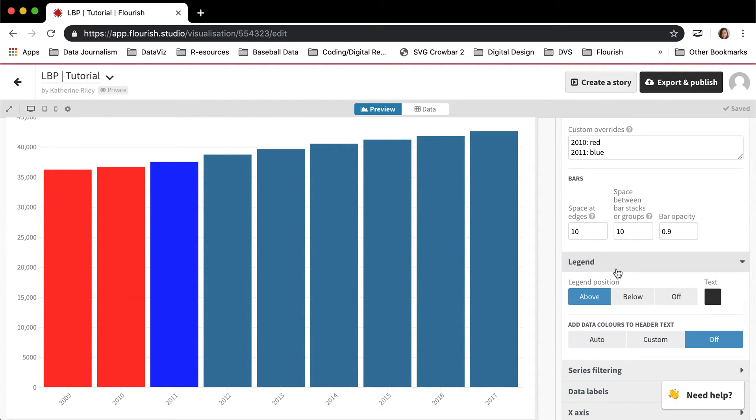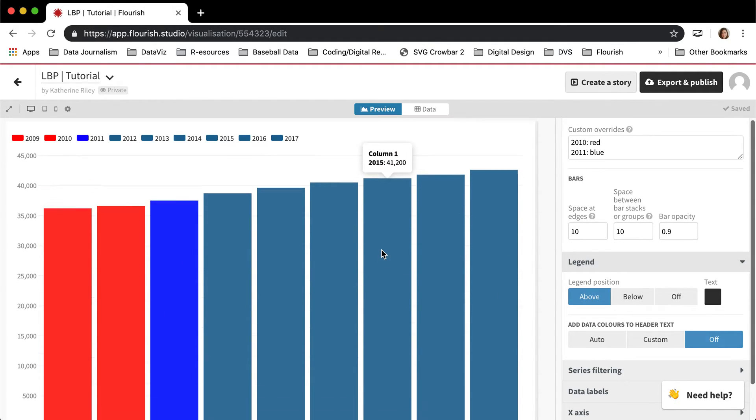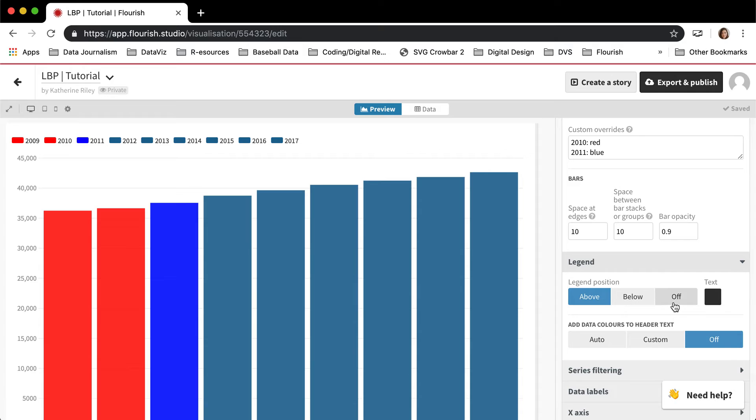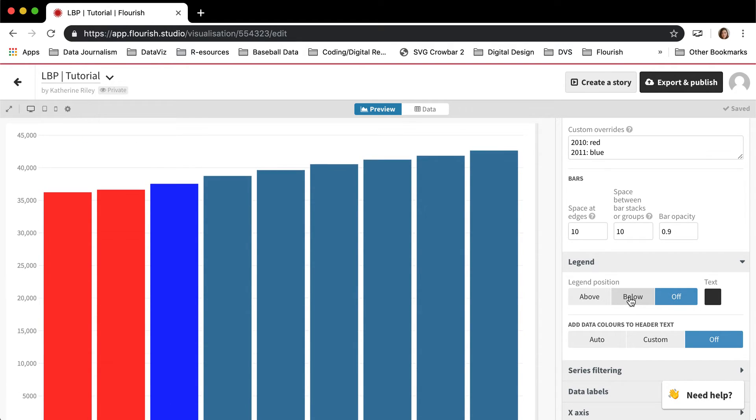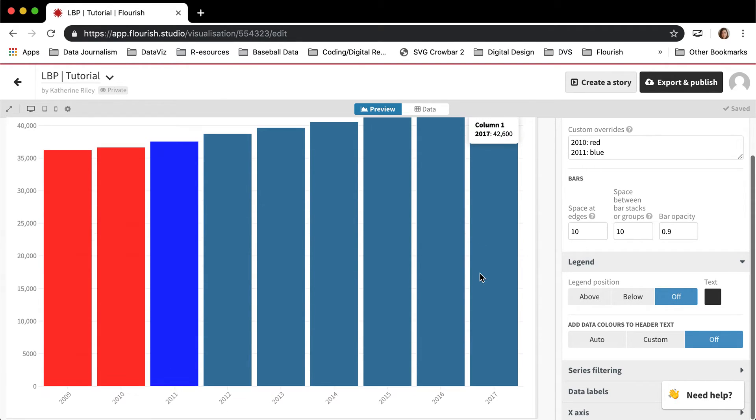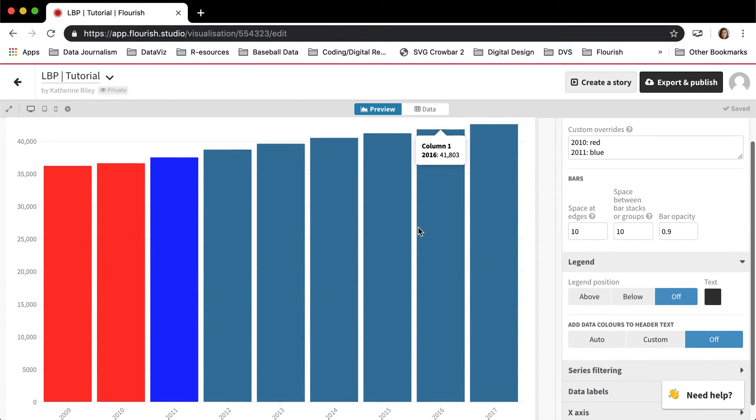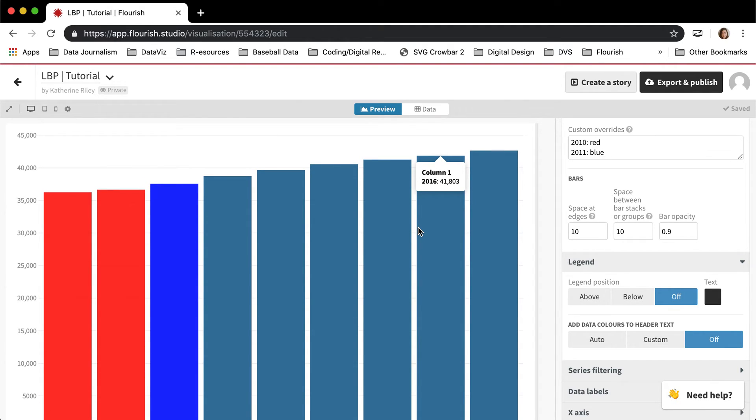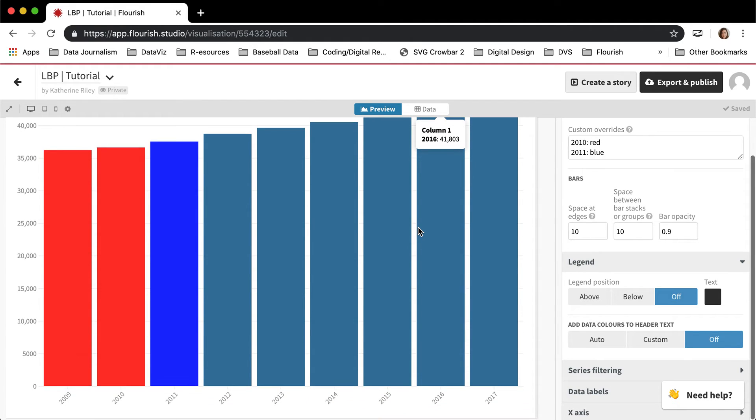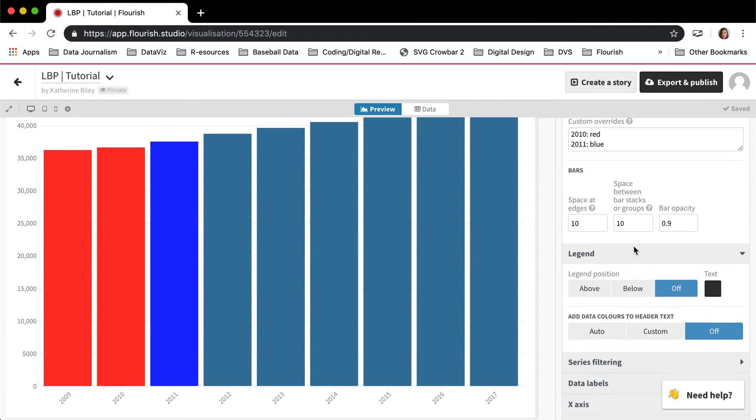Some other things, you can turn on the legend, you can turn off the legend. Oftentimes turning off the legend makes it more sort of clear.